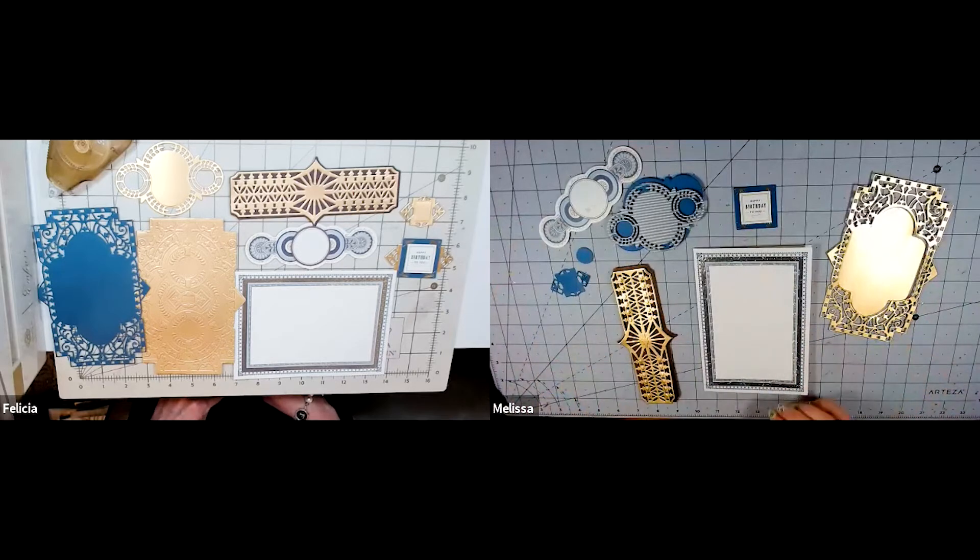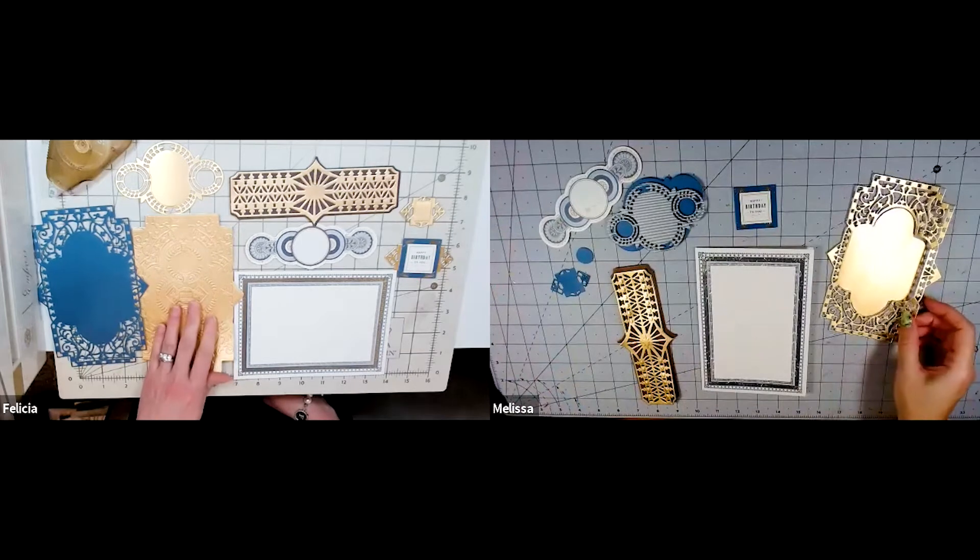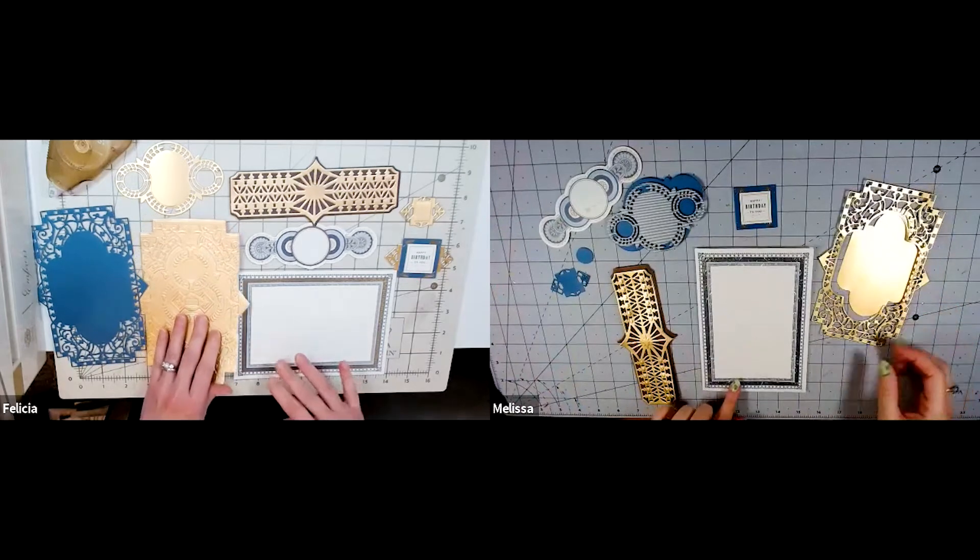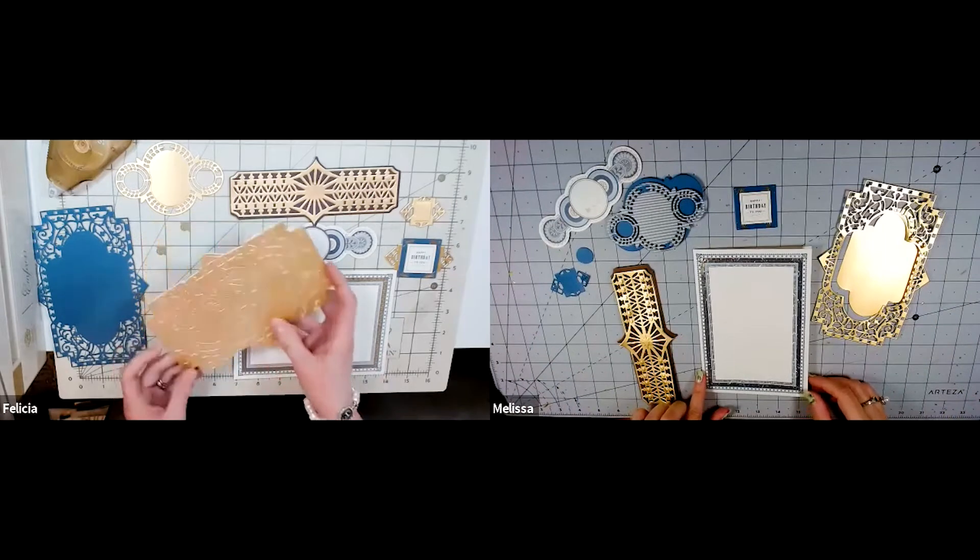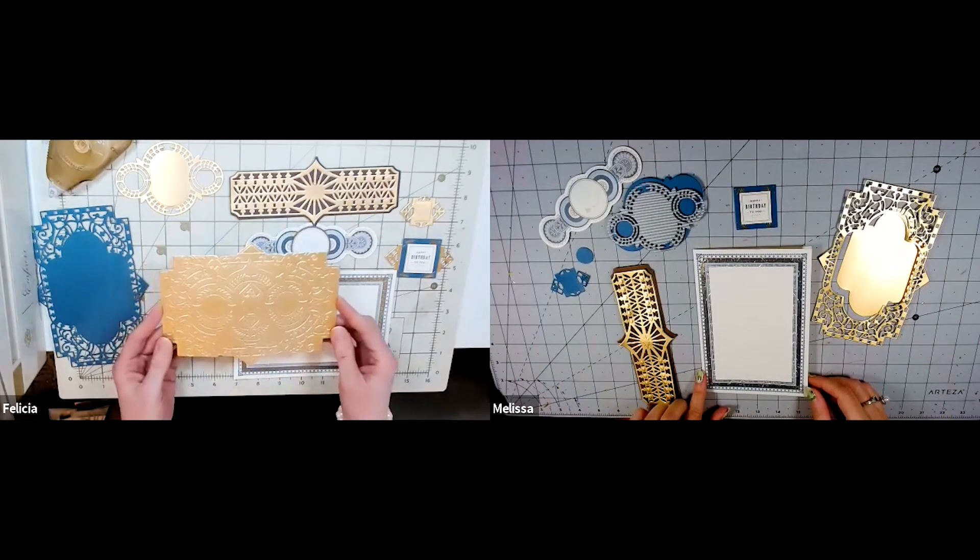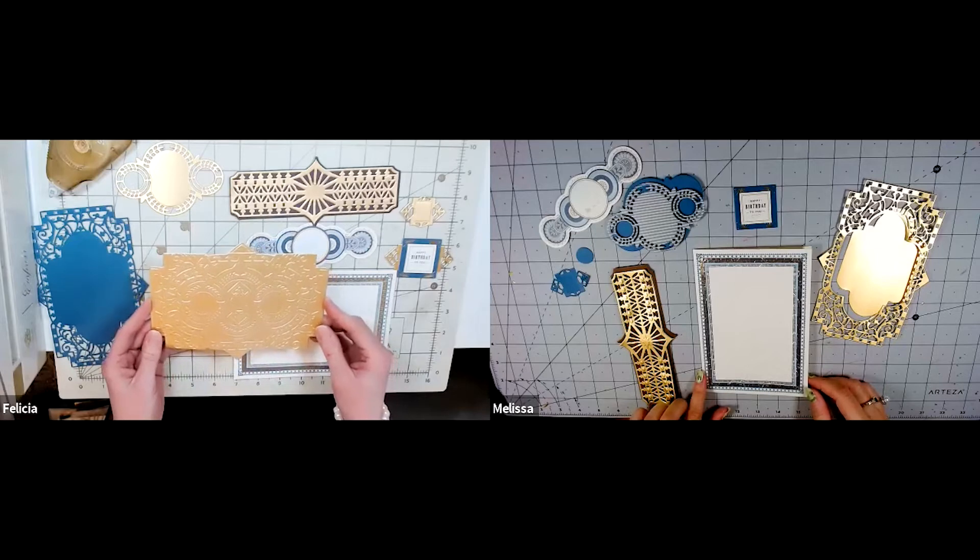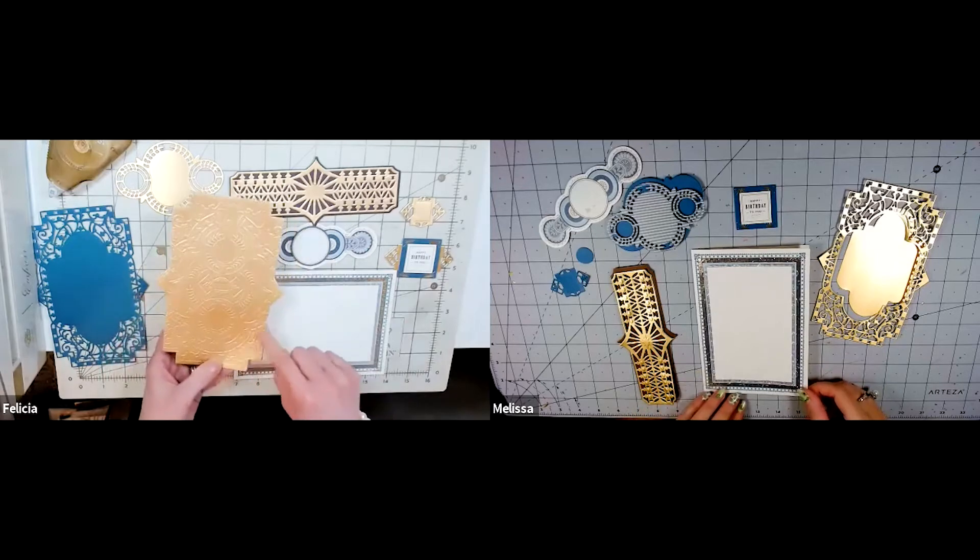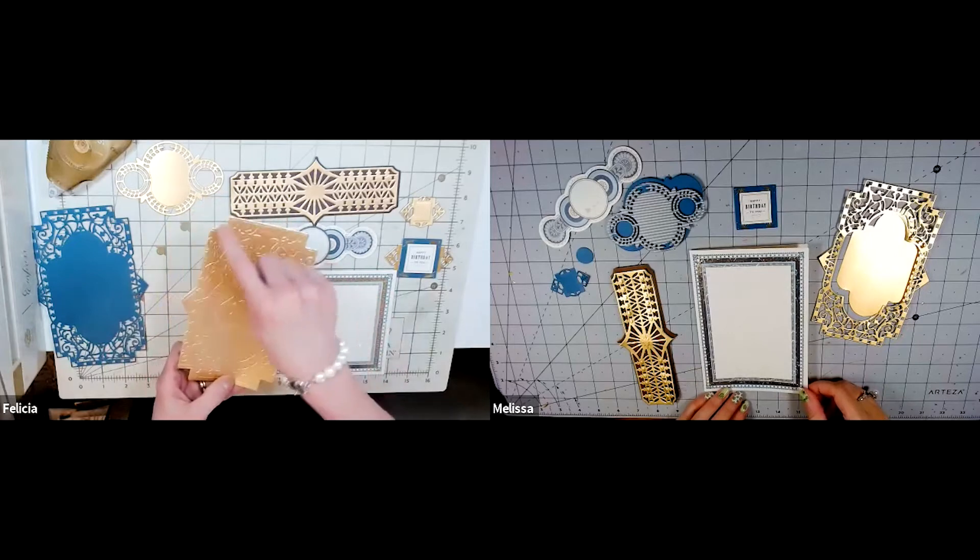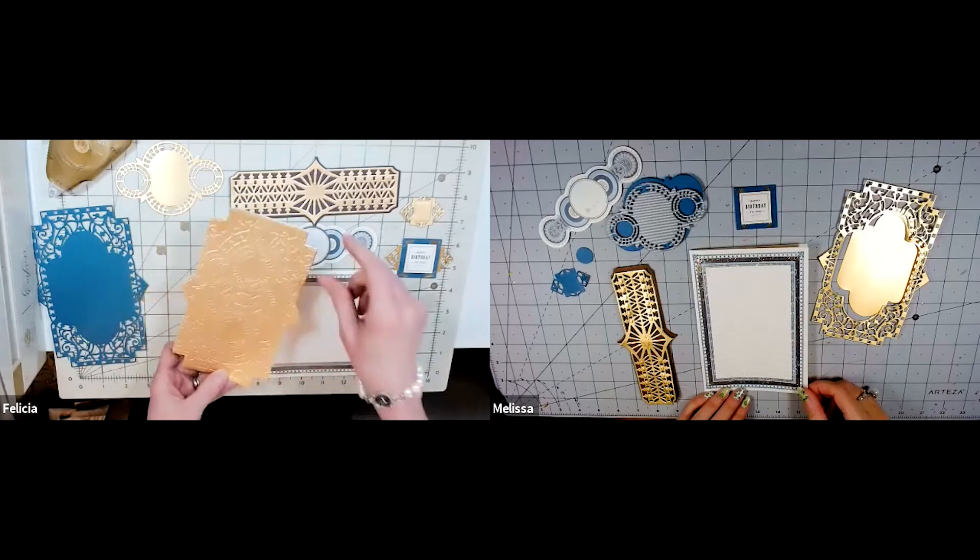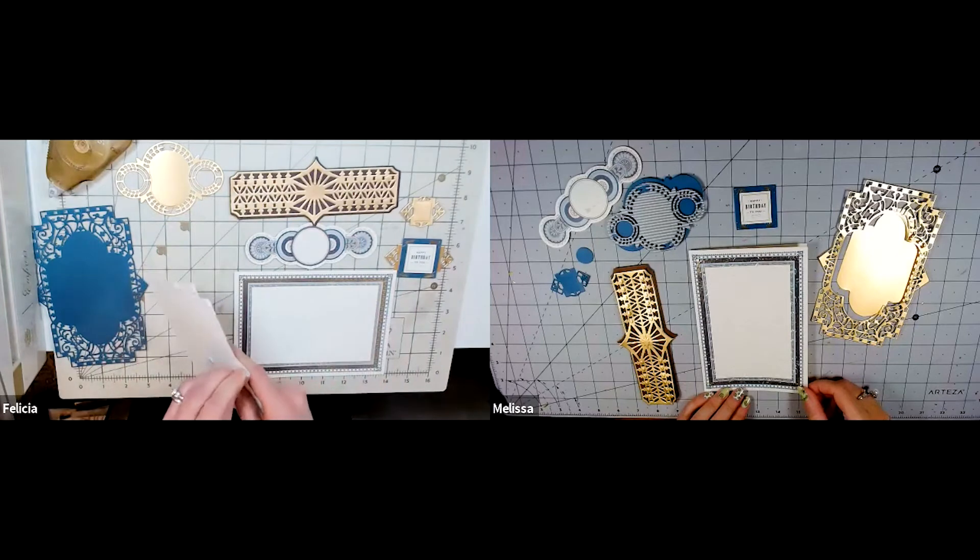Right. So my base layer that's going to go on top of the card is I took a piece of gold foil and I embossed it using the embossing folder that came with the box, and then I used the shadow layer and cut this shape out. Oh that's so cool, that's a great idea. Thanks sister.